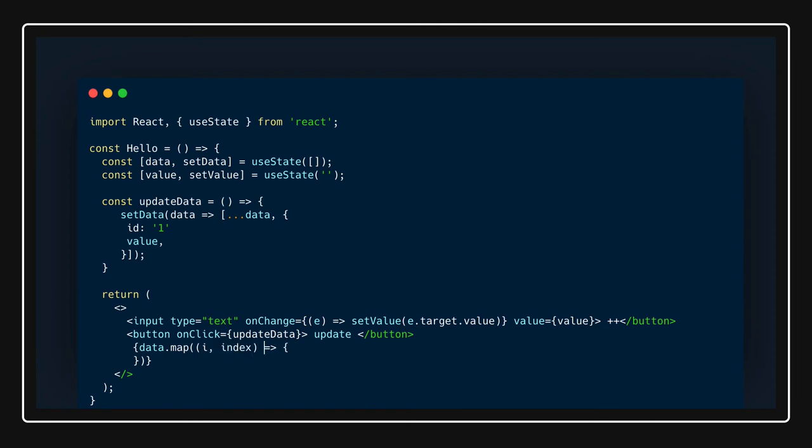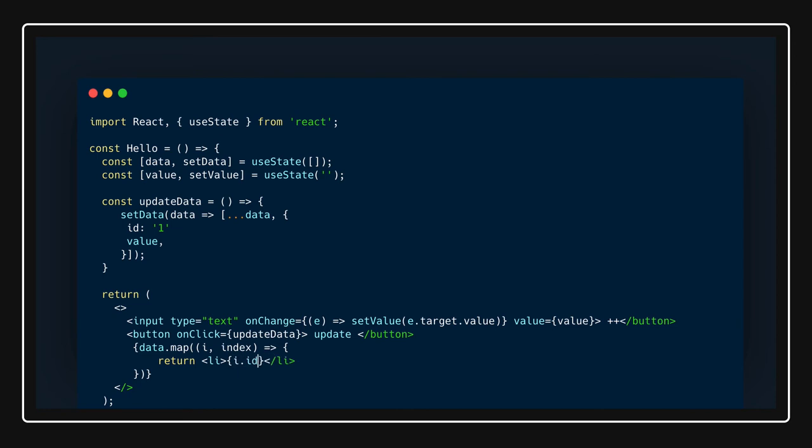From here you can return the li. Here I can see i.value simple, i.id, I mean you can print anything. Key, key is also something unique so I will put index. This is how it is working.